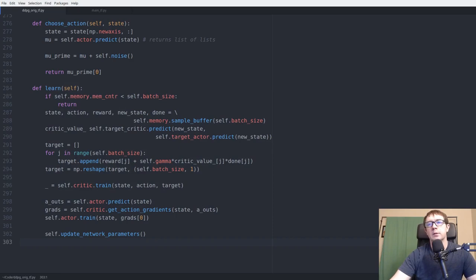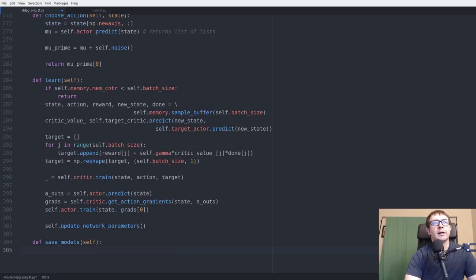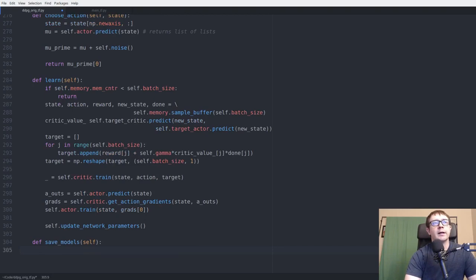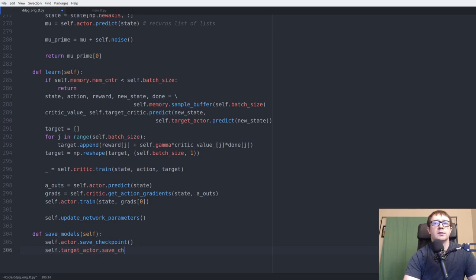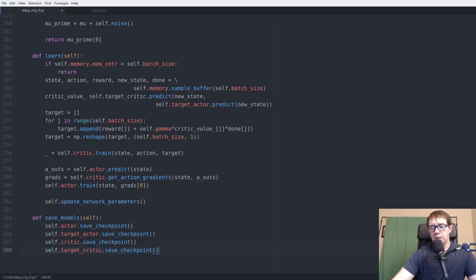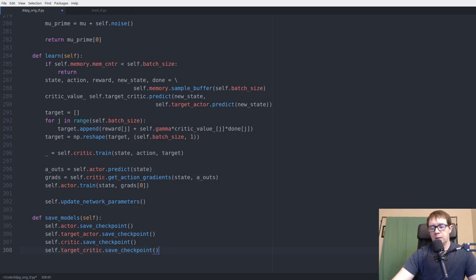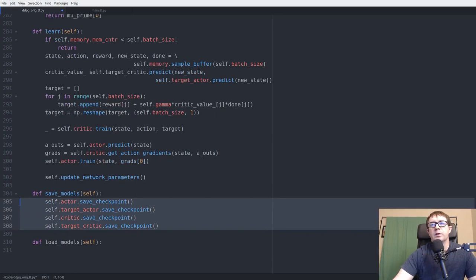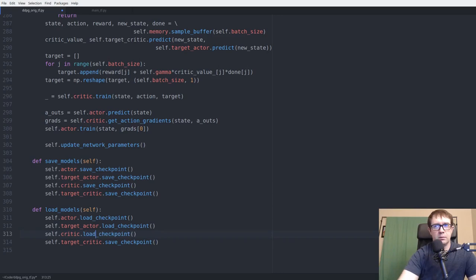Two bookkeeping functions interface between the agent and the network classes: save_models calls save_checkpoint on actor, target_actor, critic, and target_critic. load_models calls load_checkpoint on all four. These will be called periodically during the main training loop.